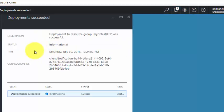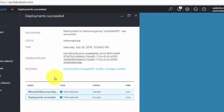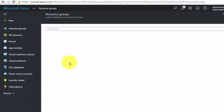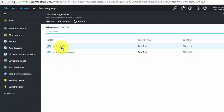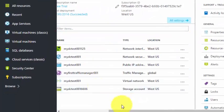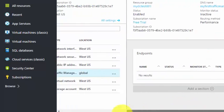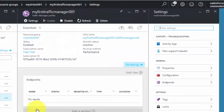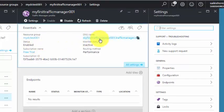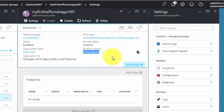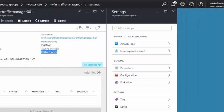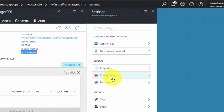Deployment succeeded. Go back to the resource groups and look for the Traffic Manager resource. Here it is. Checking the settings, we can see the DNS name is myfirsttrafficmanager001.trafficmanager.net, monitor status is Inactive, and the routing method is Performance.